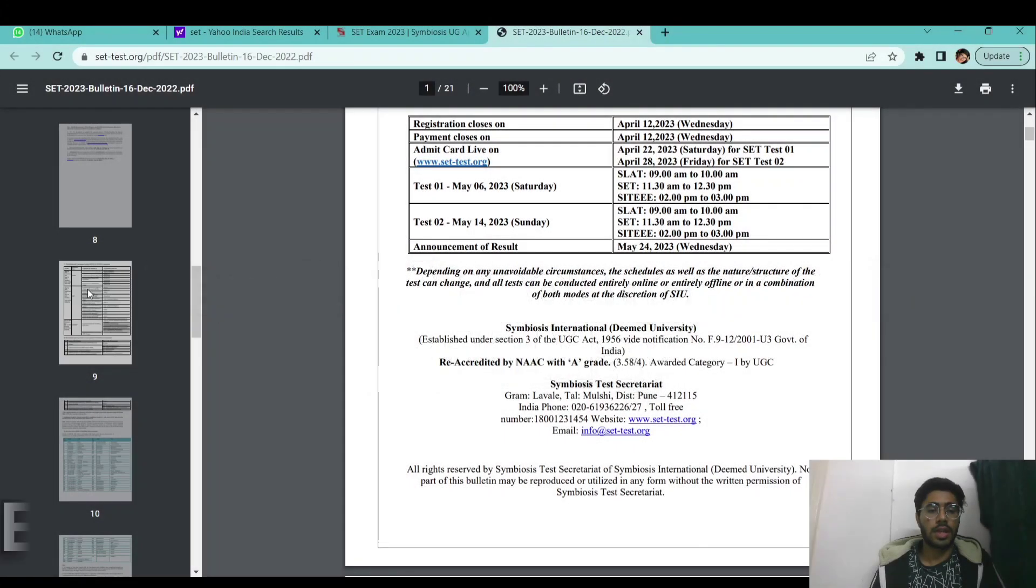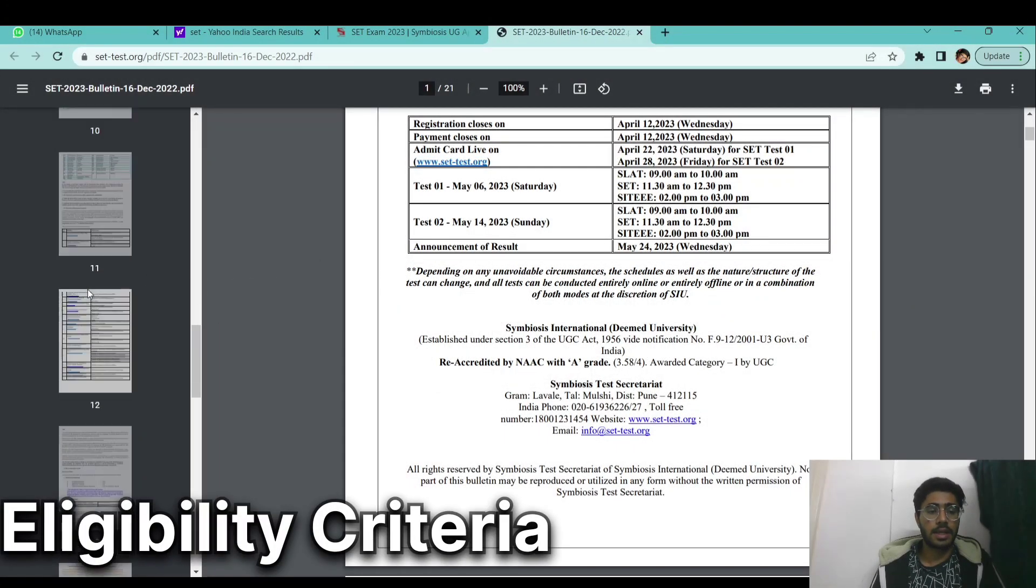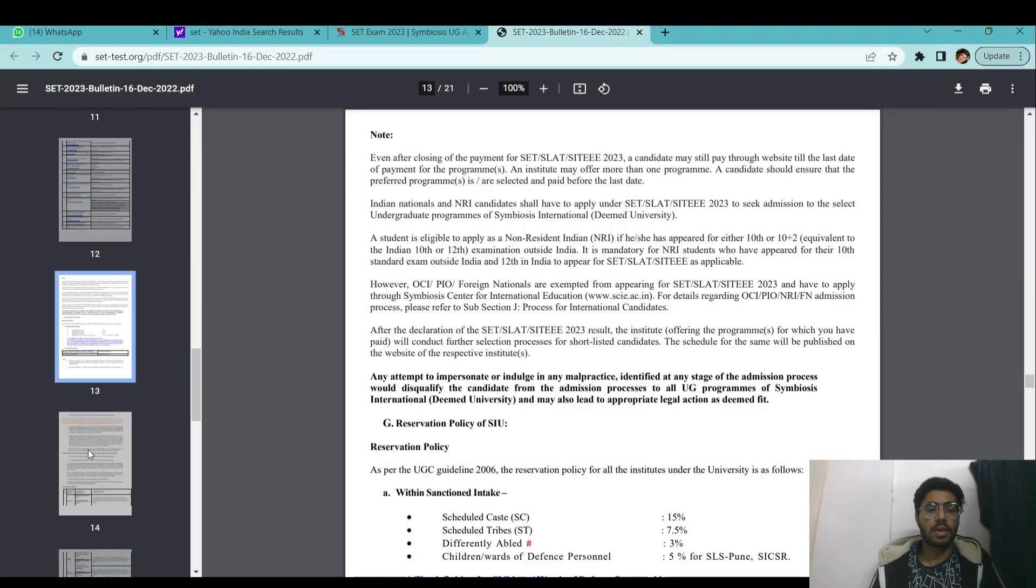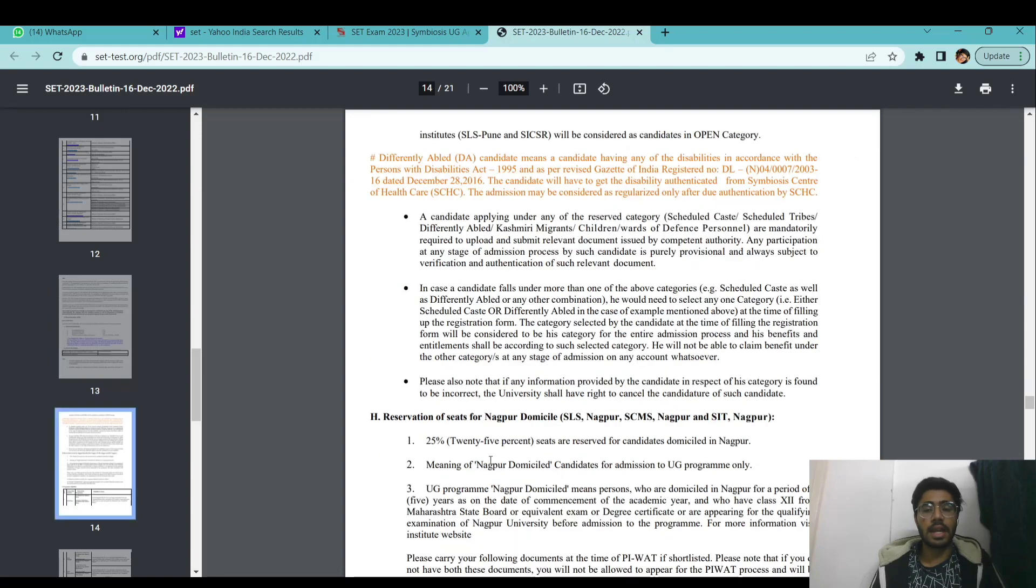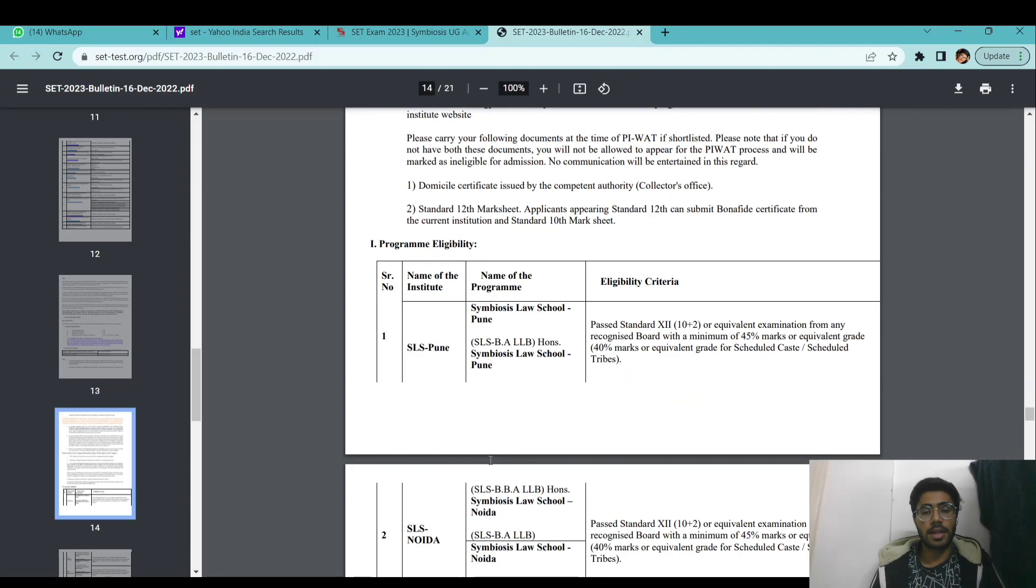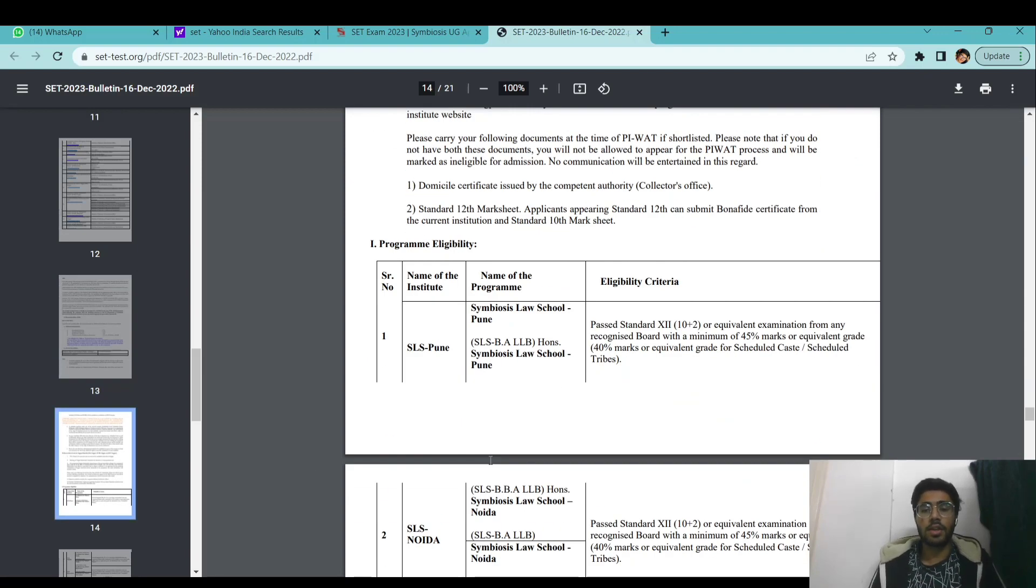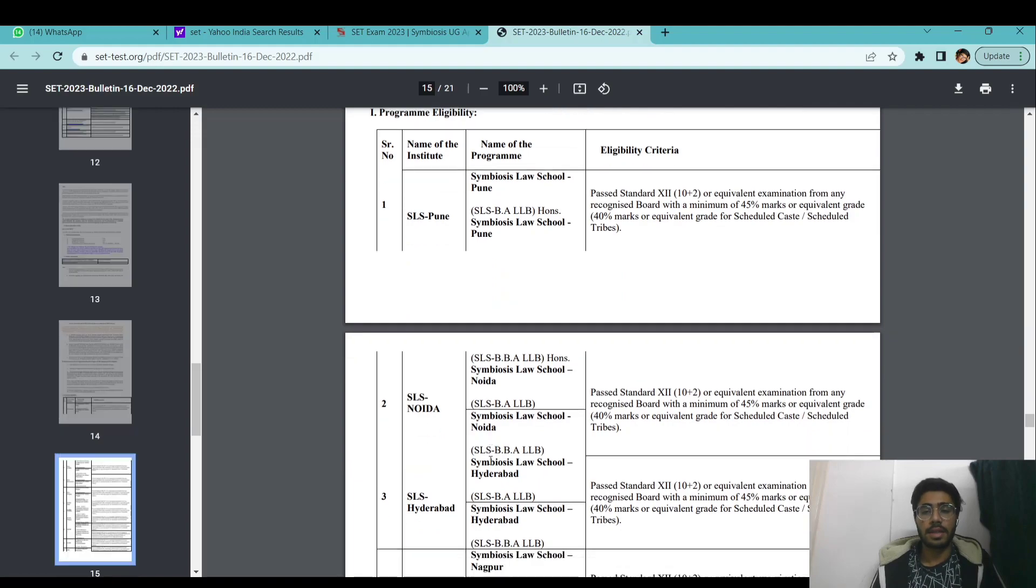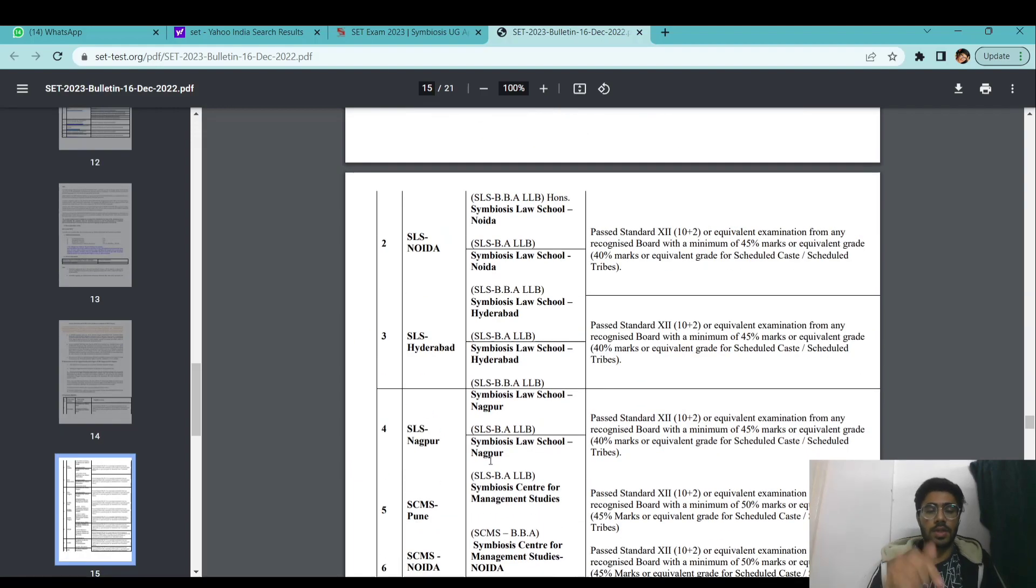Coming on to the eligibility criteria. The eligibility criteria is clearly mentioned on the official bulletin, link to which is attached in the description box.